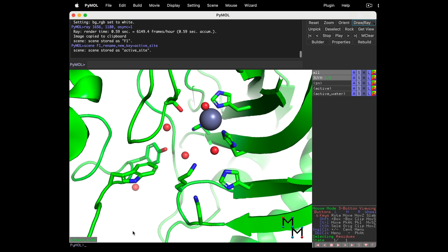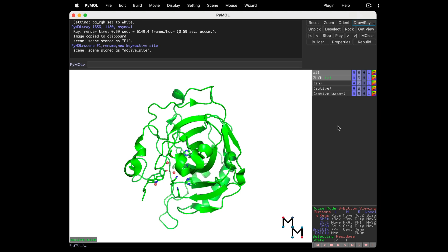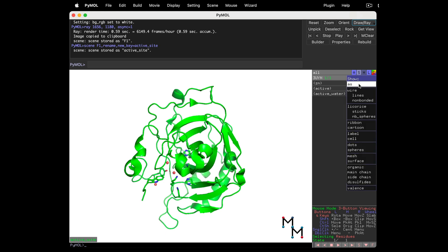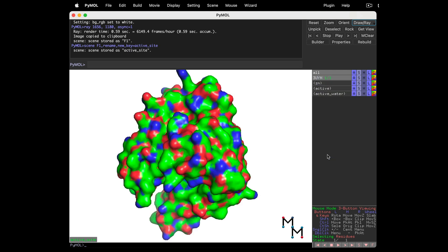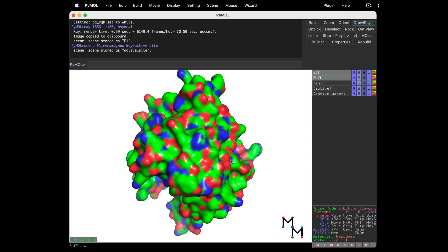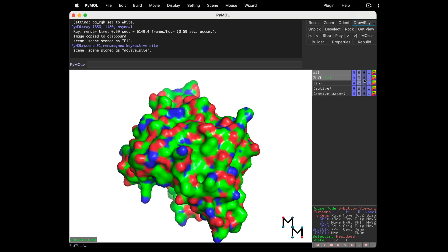Let's change the whole rendering to see how scenes work. Next to 3uyn in the Names panel, Action button, A, Zoom. This zooms out to show the entire protein. Now S button, Show as, Surface. Rotate the protein and reorient it a little bit. Let's color it a solid color.